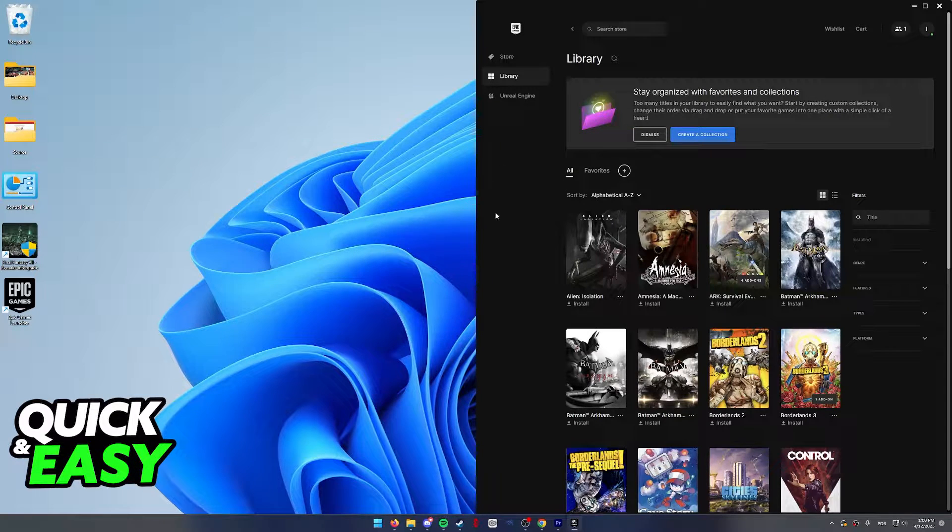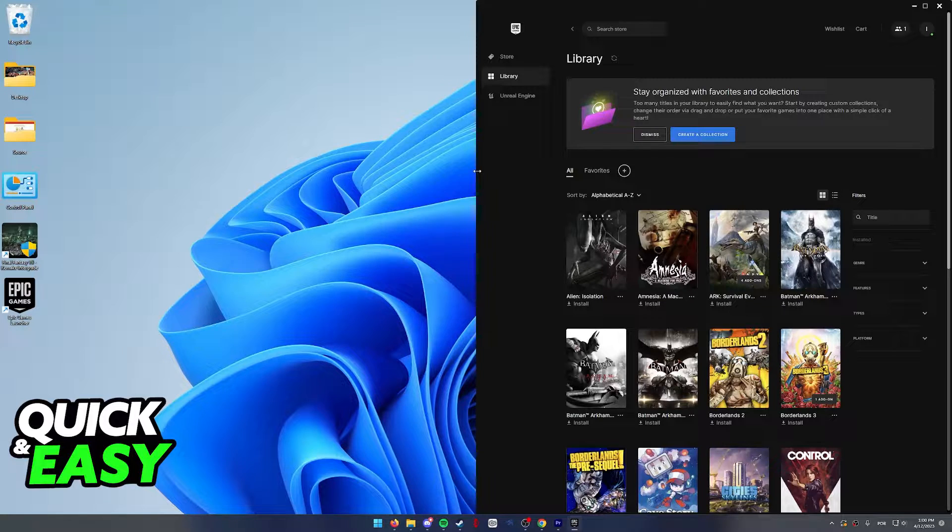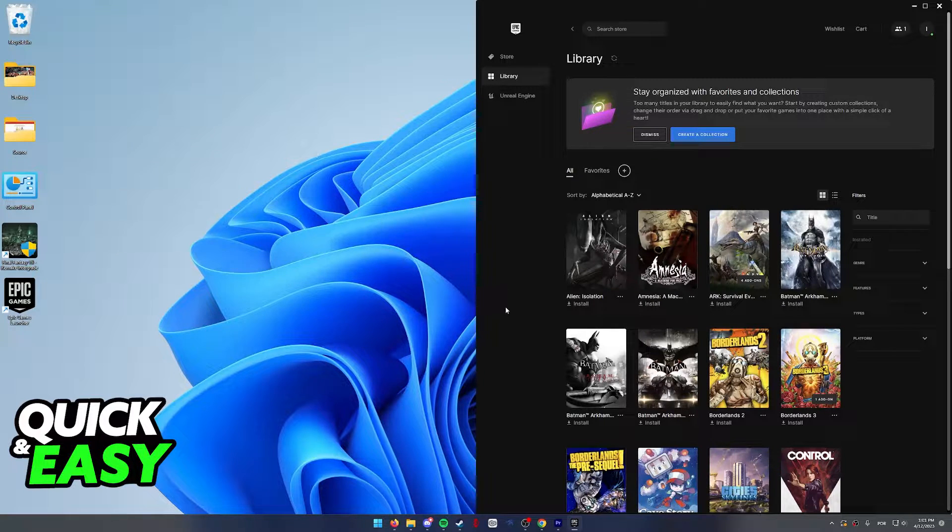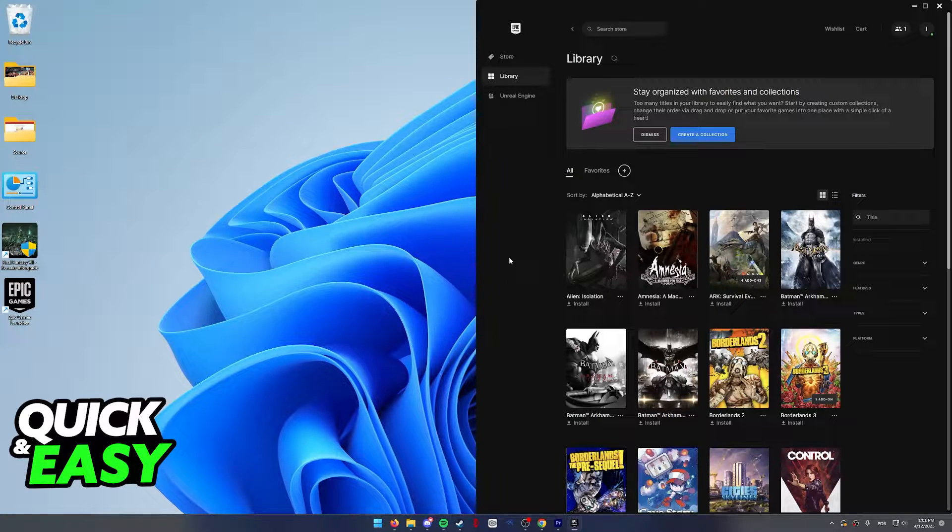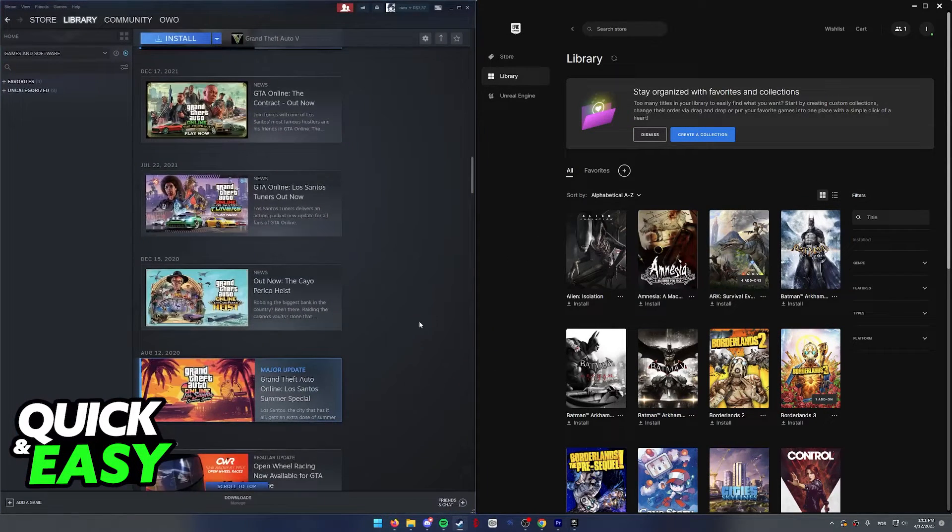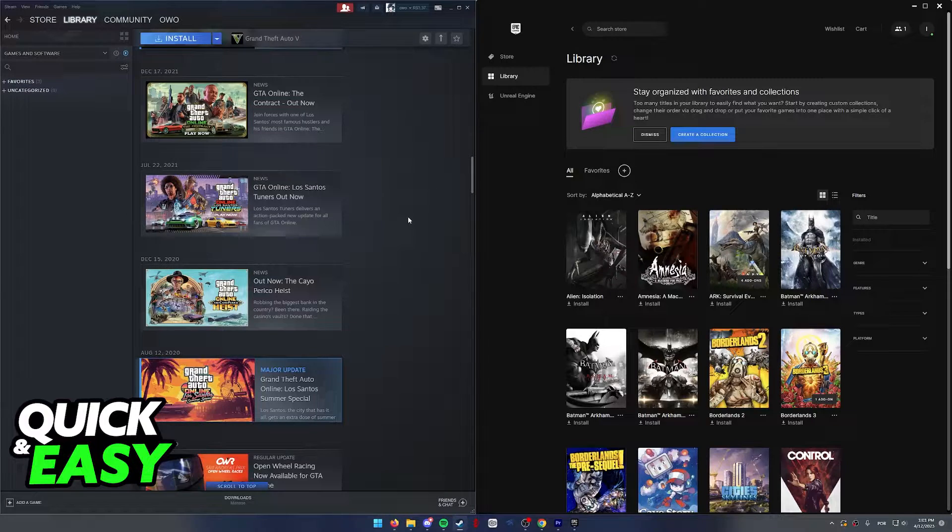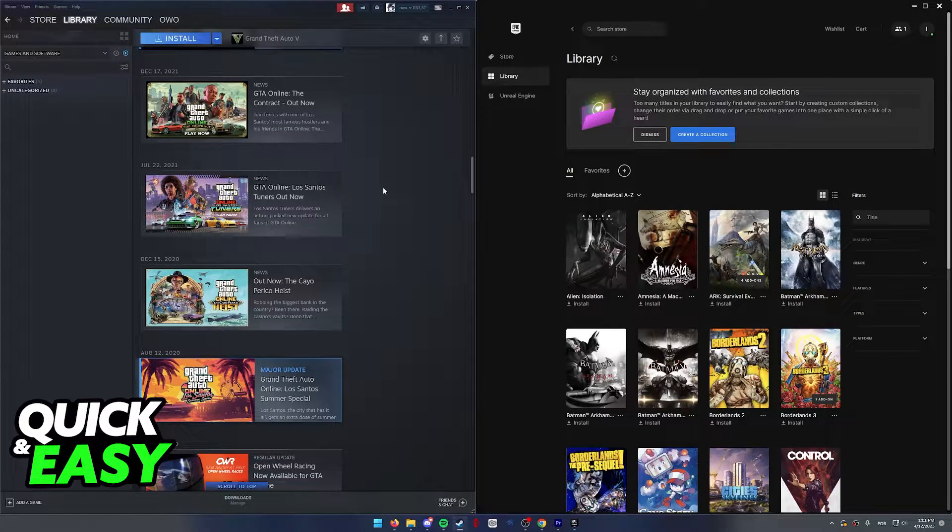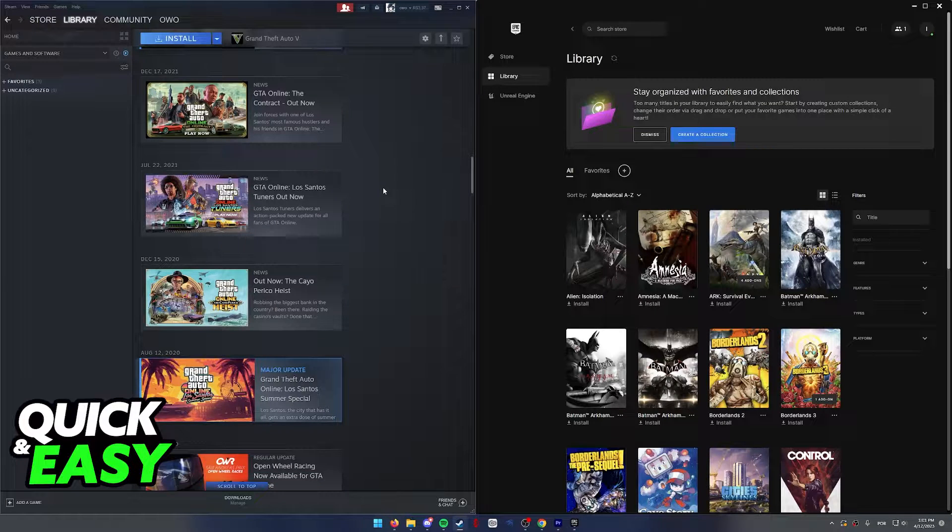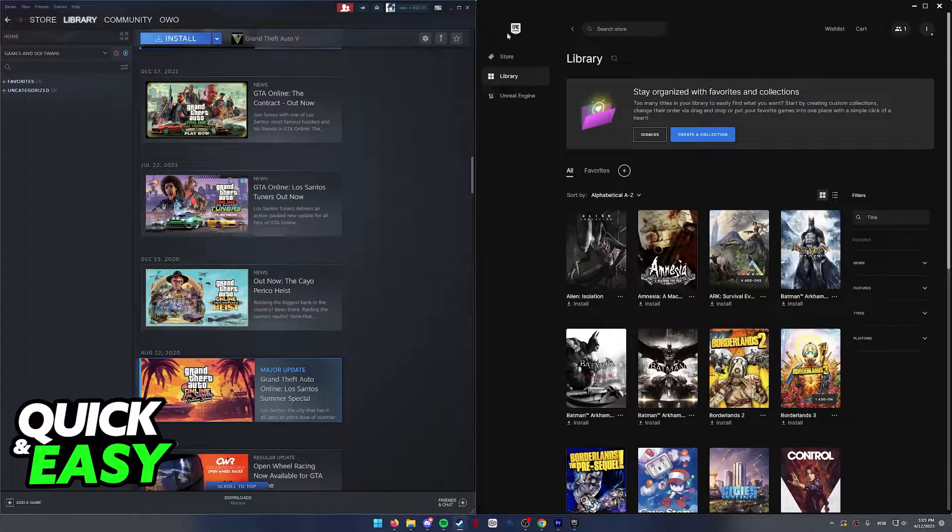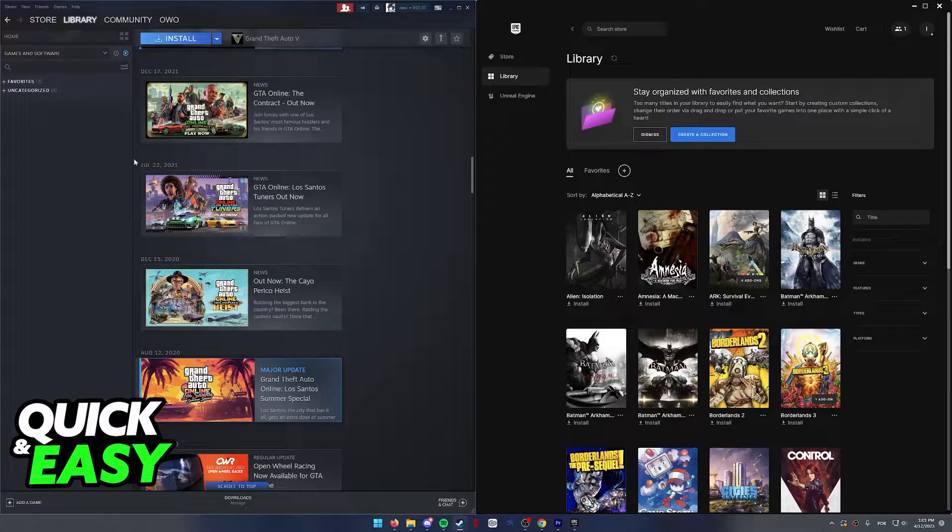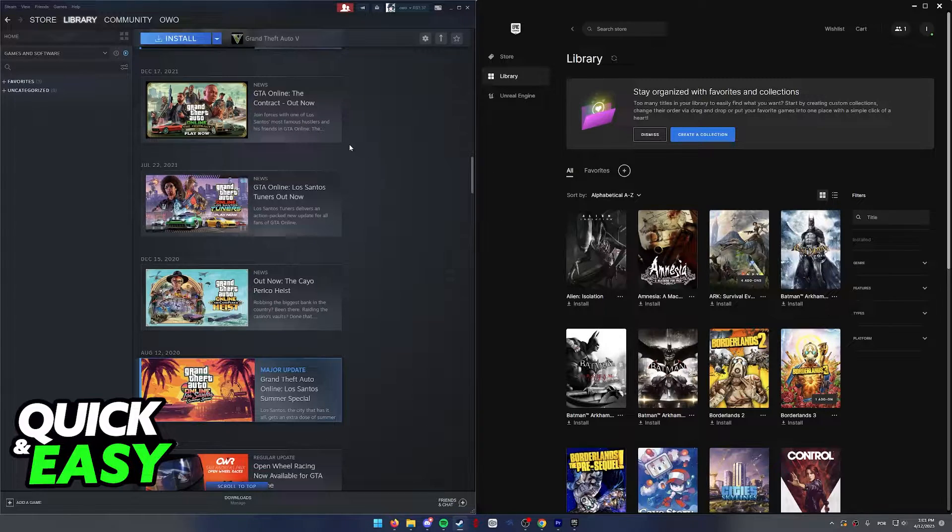In order to properly get full gamepad support for PS4 controllers and any other kind of controllers that you have on your PC inside the Epic Games launcher, the best way to do so is to use Steam. Steam has full gamepad support and it also allows us to calibrate and customize our gamepad layout as we want. So what we can do is add any game from Epic Games launcher into Steam to make use of the full gamepad support that Steam offers.